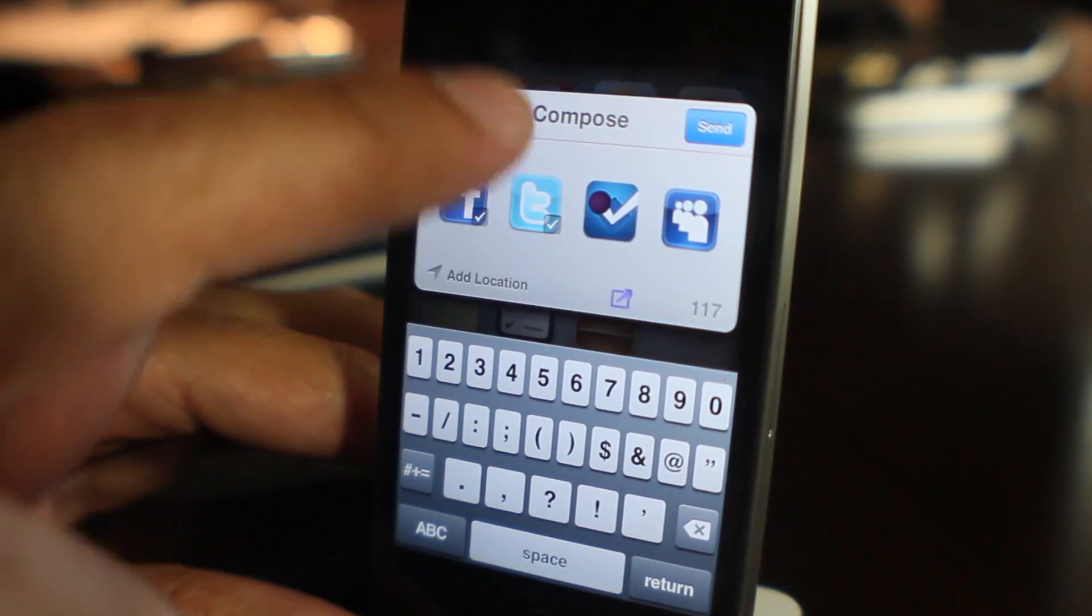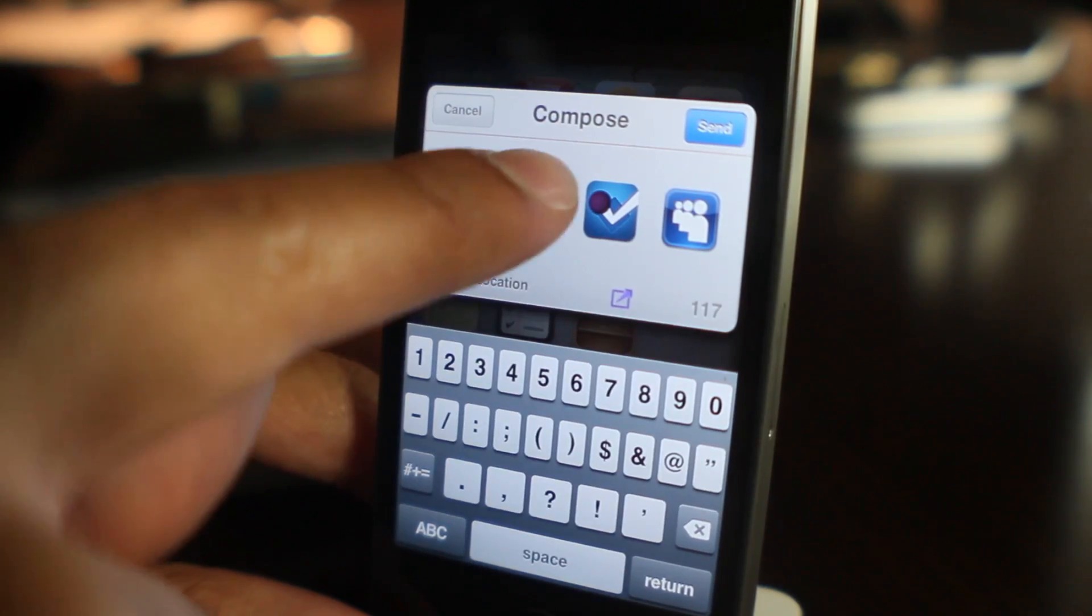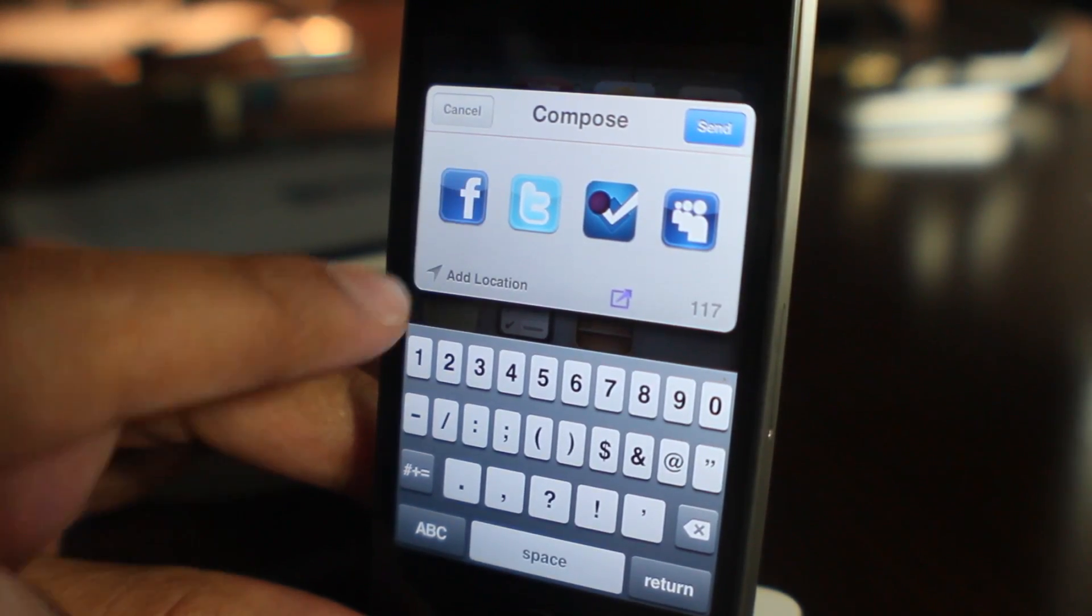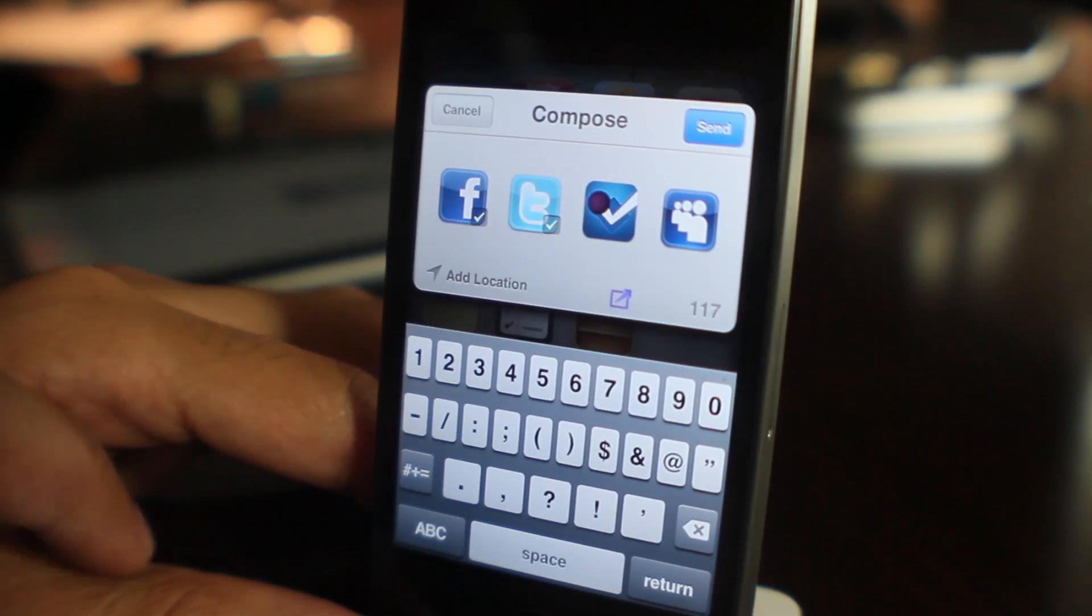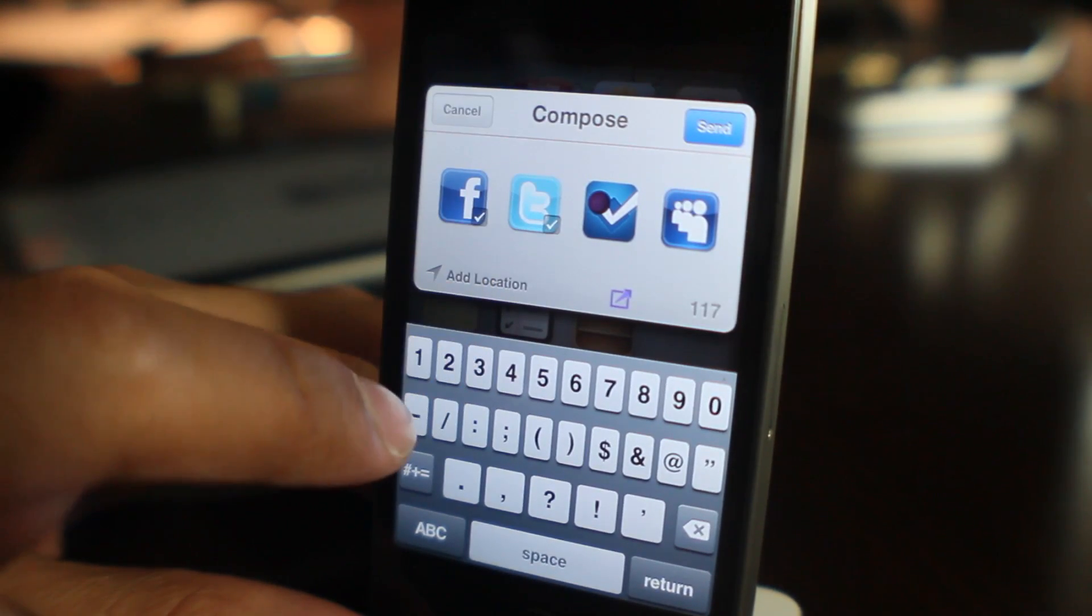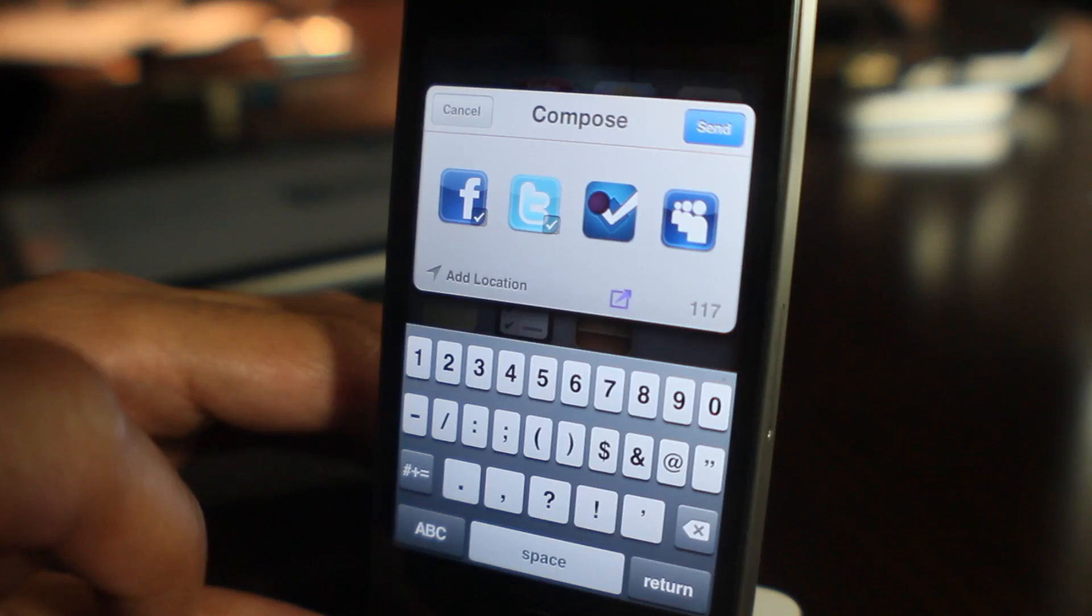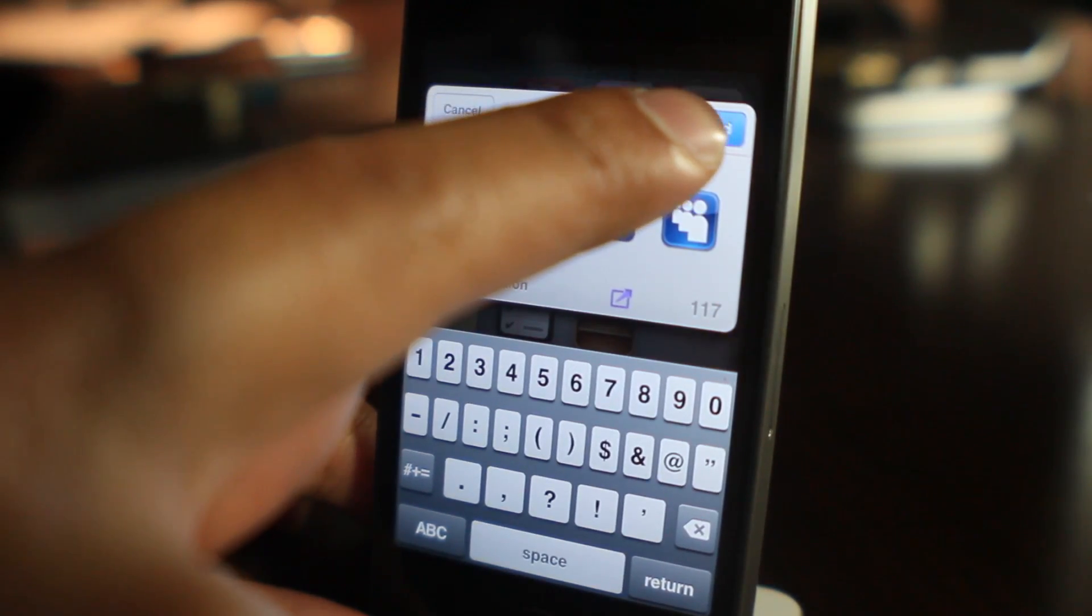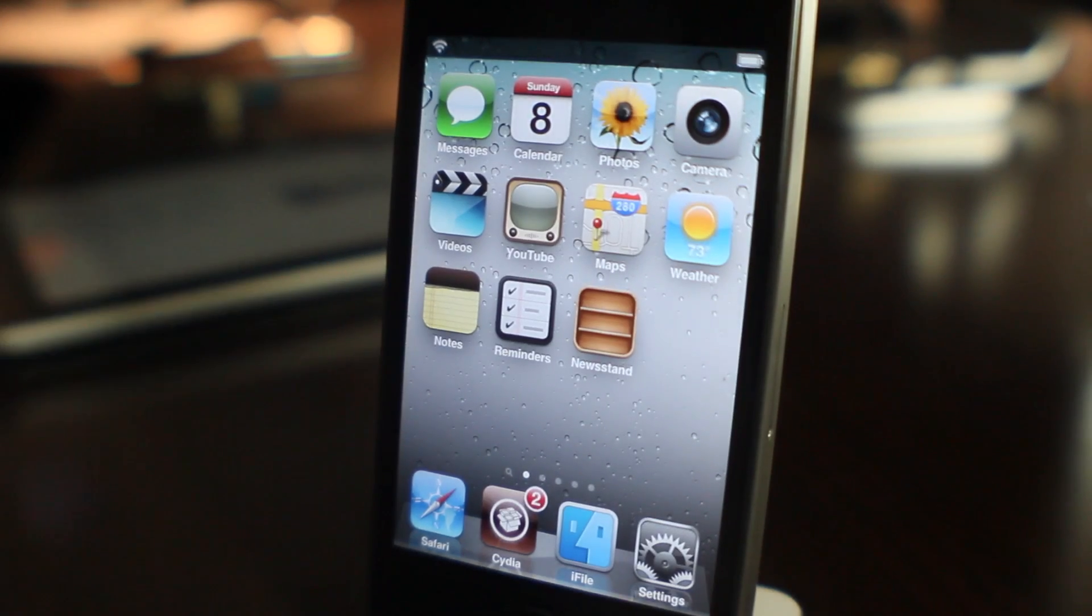All you do is tap that button and you can see all the networks, all four networks. These are auto-selected, the ones that have the check marks. Those have the option for auto-select in the settings panel, but you can select and deselect as you choose right here from the compose pane. Once you've selected your social networks of choice, all you do is tap Send and it sends to both Facebook and Twitter just like that.